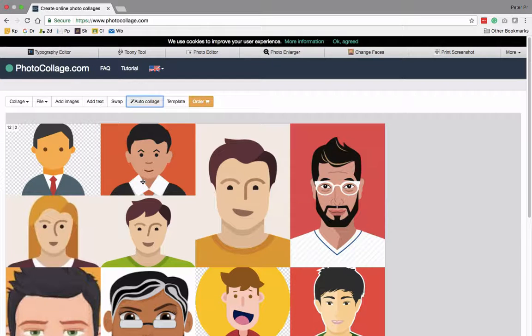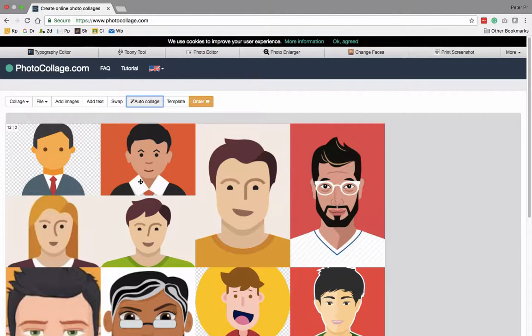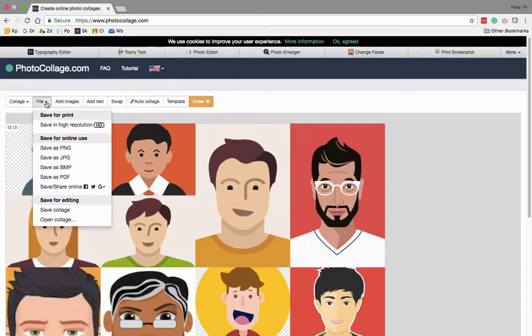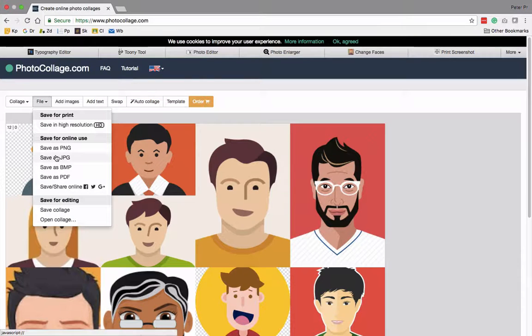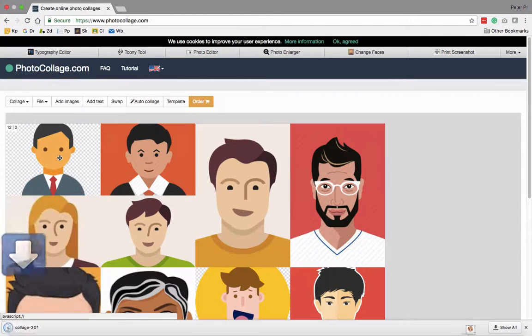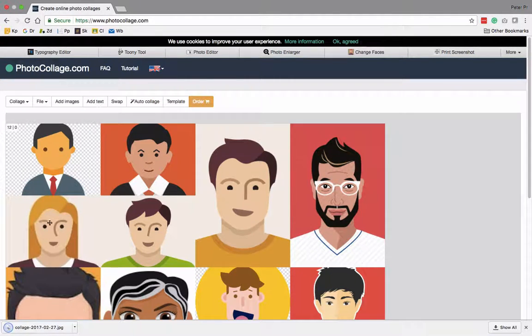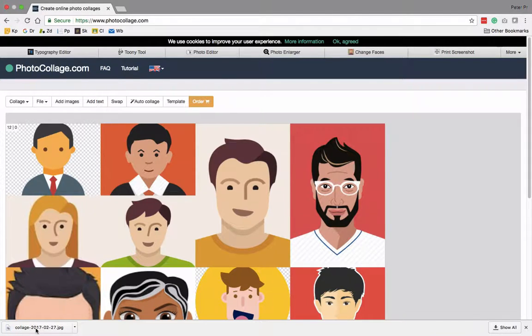And from here, to get your single image, you can just go to file, save as JPEG, for example, and it downloads it to your desktop.